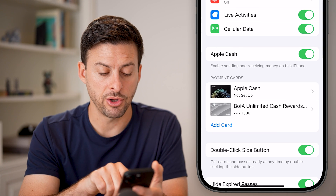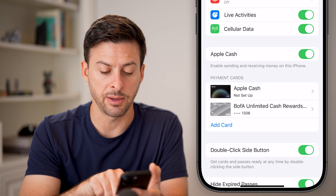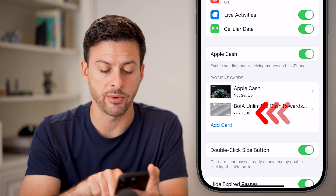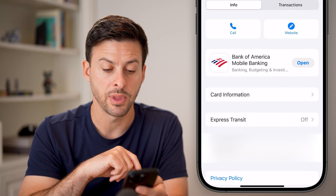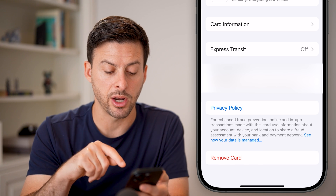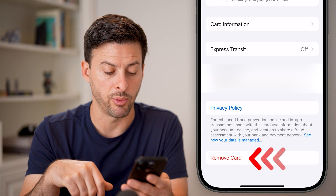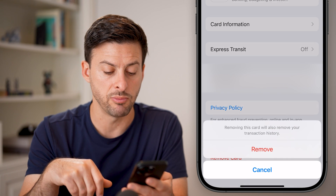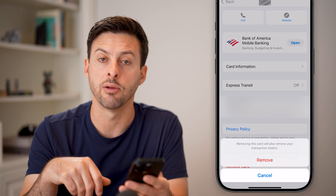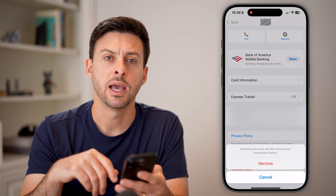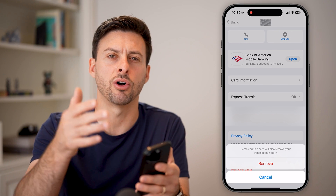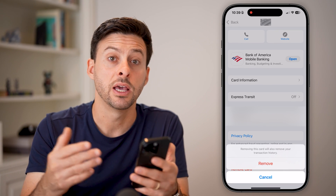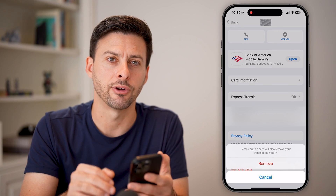From here, you can see I have Apple Cash that's not set up, but I have a Bank of America credit card linked — I can tap on that. At the very bottom, if I want to remove this from my Apple Wallet, just hit remove card and remove. That will completely remove all the transactions, all the history, the ability to use it, and so on.